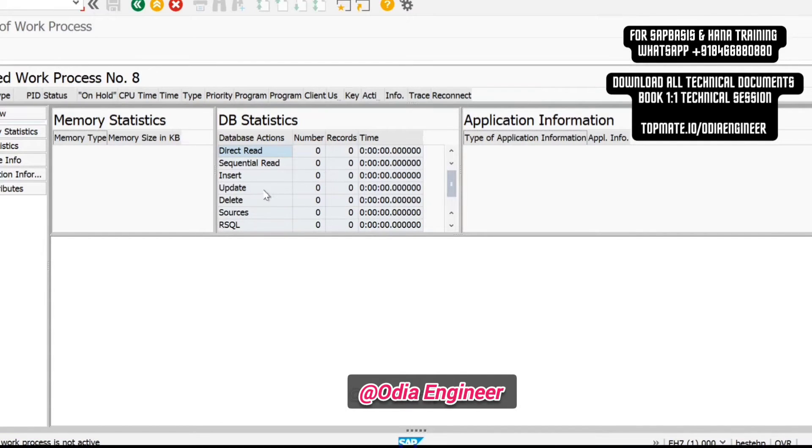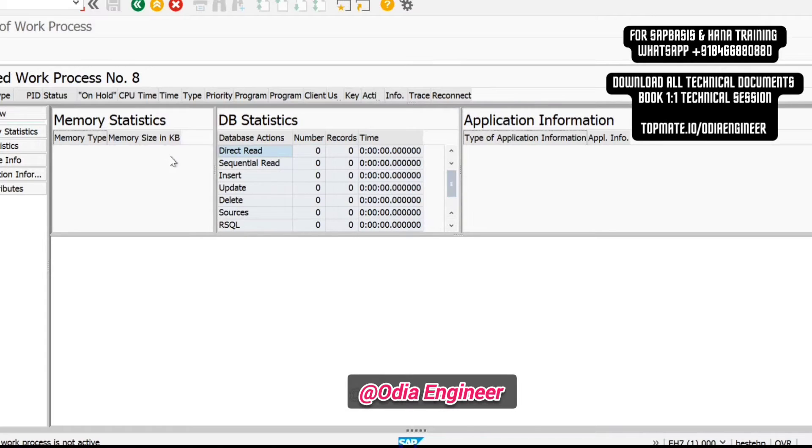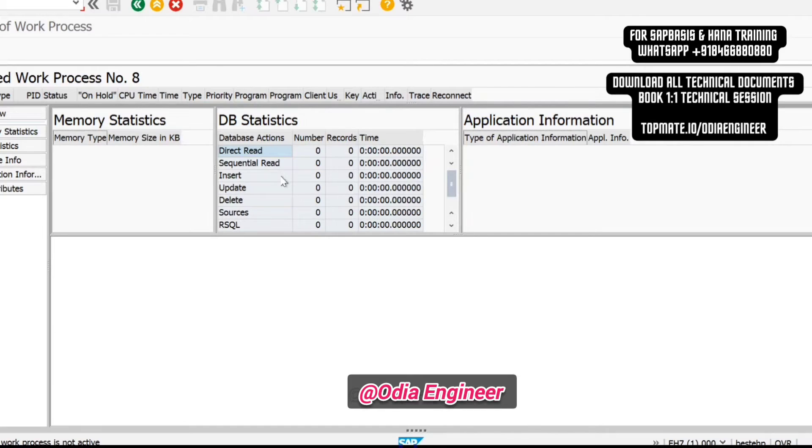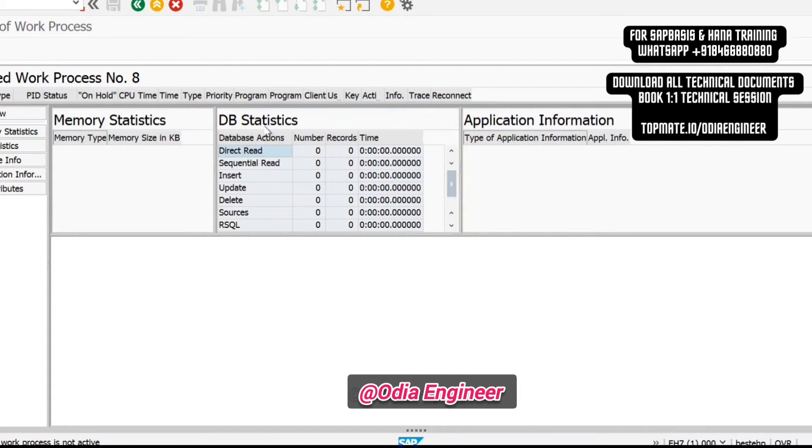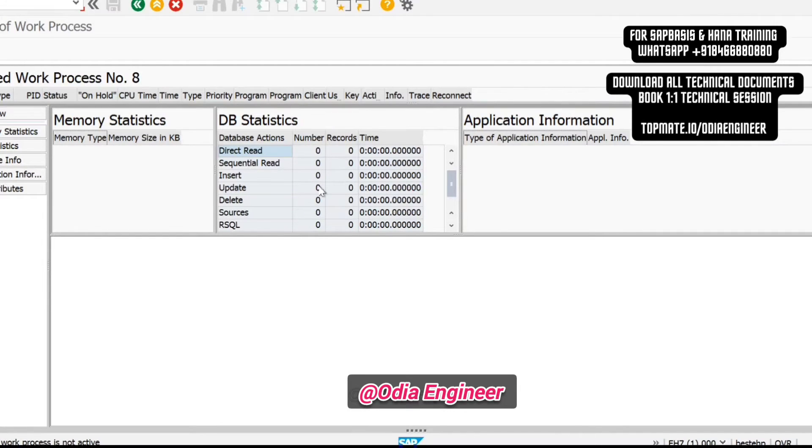The moment you refresh it, these numbers will change—it means there is some operation going on. It could be insert, update, or delete. If you see it is being updated, you just need to wait because the job is running and is still doing something in the database. Sometimes, even when you refresh it, the counts are not changing. If the sequential read, insert, and update are not changing, it means the job is doing nothing—it's in a hung state.